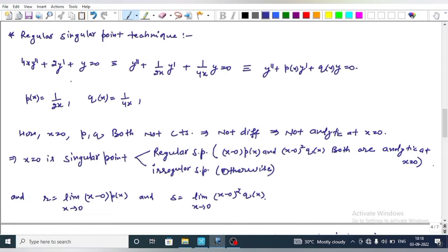Now to solve this question using the regular singular point technique. We are given 4x·y'' + 2y' + y = 0. This can be rewritten as y'' + (1/2x)·y' + (1/4x)·y = 0. Comparing with y'' + P(x)·y' + Q(x)·y = 0, we get P(x) = 1/(2x) and Q(x) = 1/(4x).